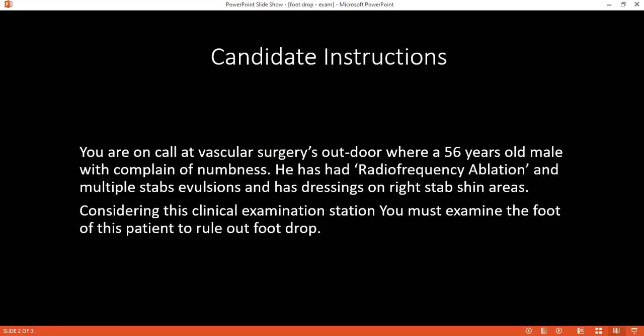For investigations, I want to do an electromyography, which will help confirm the diagnosis. I would also do an MRI of the knee joint and also the ankle joint. For his age, I also want to rule out diabetes and any metabolic disease, so I'll do a random blood sugar.